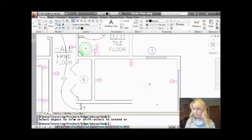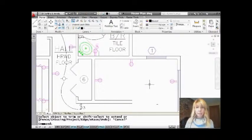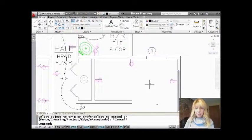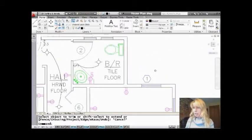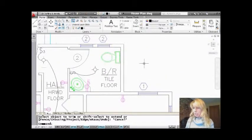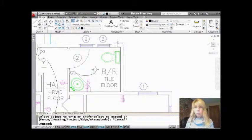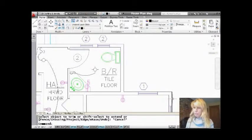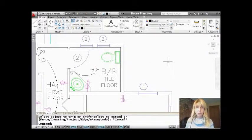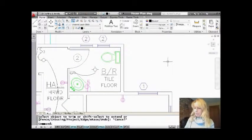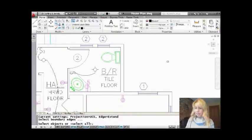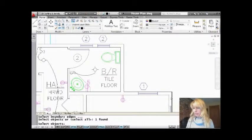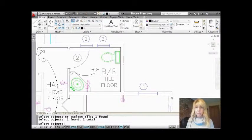Now, the same thing is true, incidentally, for the extend command. I don't know if you've ever been in a situation. Let's say I want to extend these two lines, and I want to use these as my boundary edges. Same situation. Let's go into the extend command. I'm going to go ahead and select these as my boundary edges so you can see them very clearly.